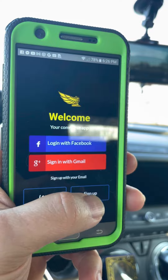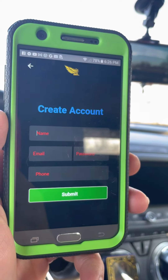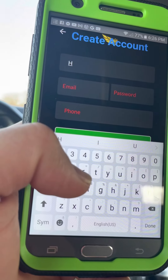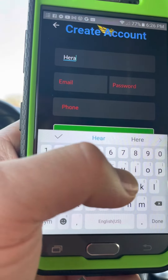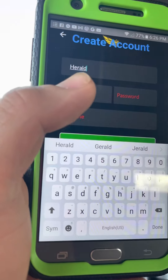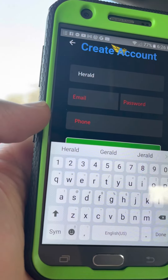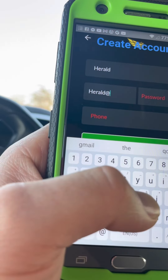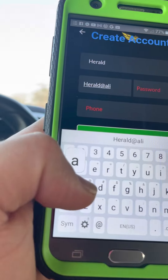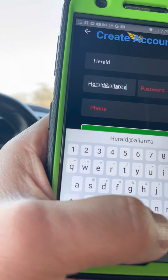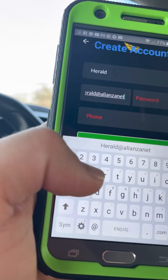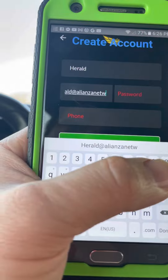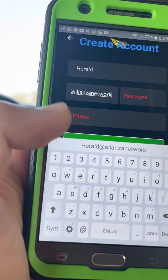You're going to tap Sign Up, and once you sign up you'll put your name — in this case I'm going to put Herald. Then you're going to set your password and put your email. It doesn't matter what email you have; this one is just for a test for the purpose of this tutorial.